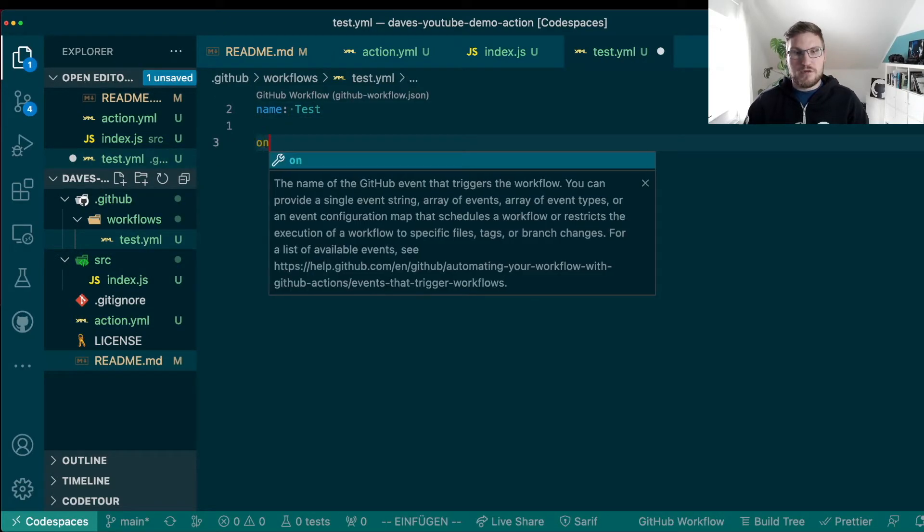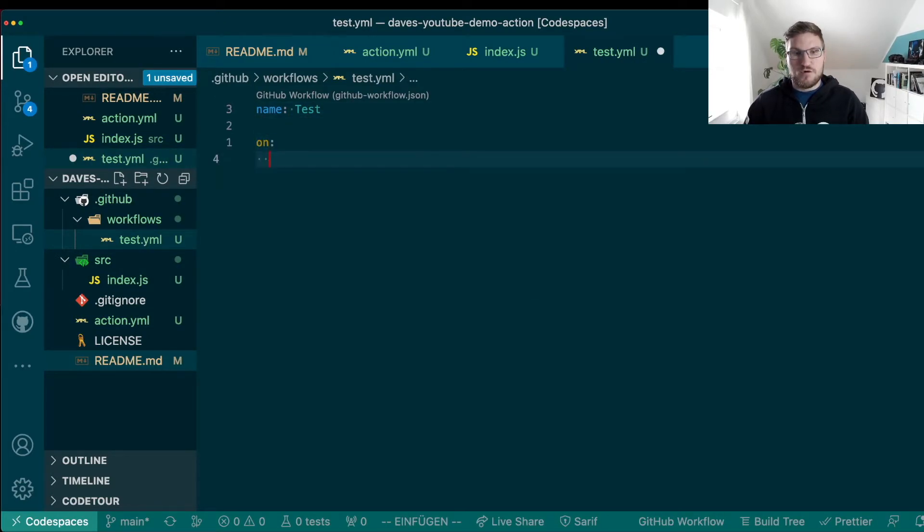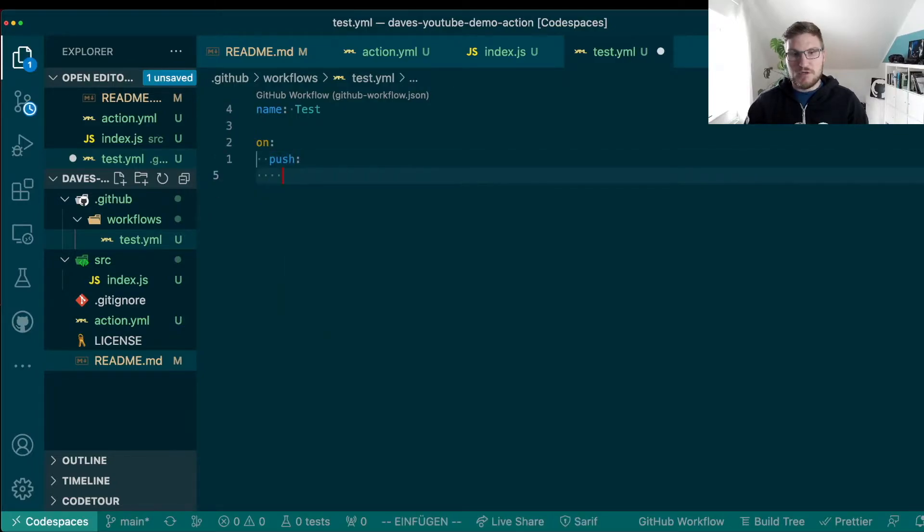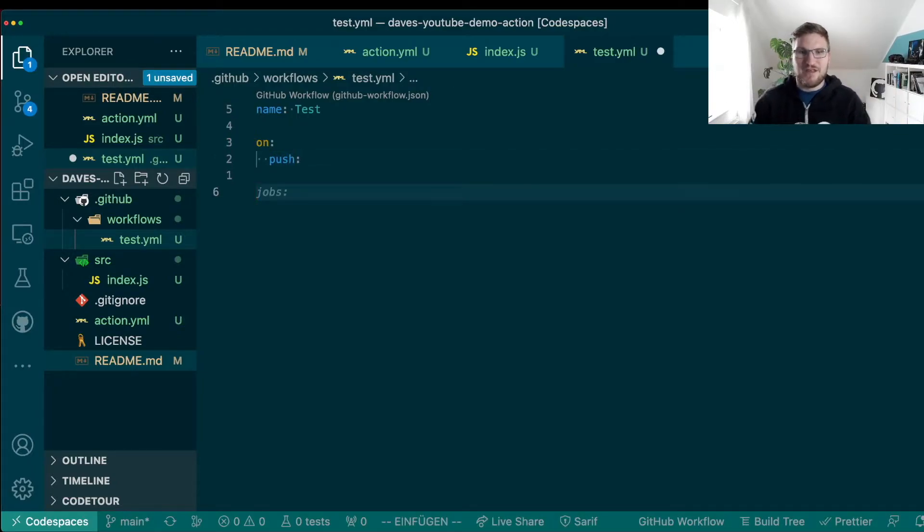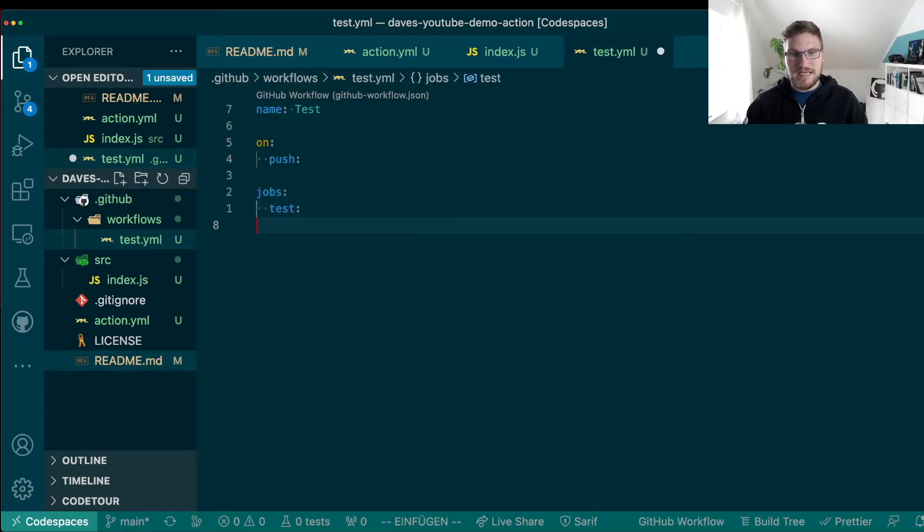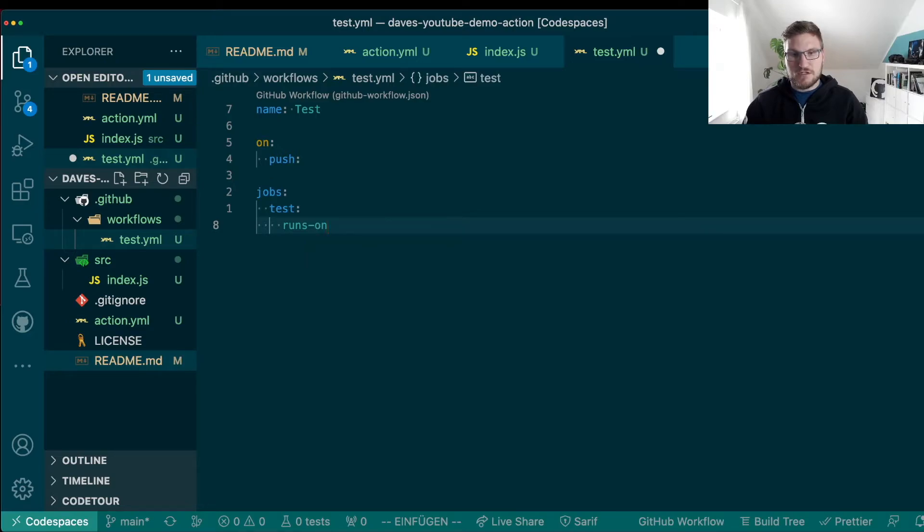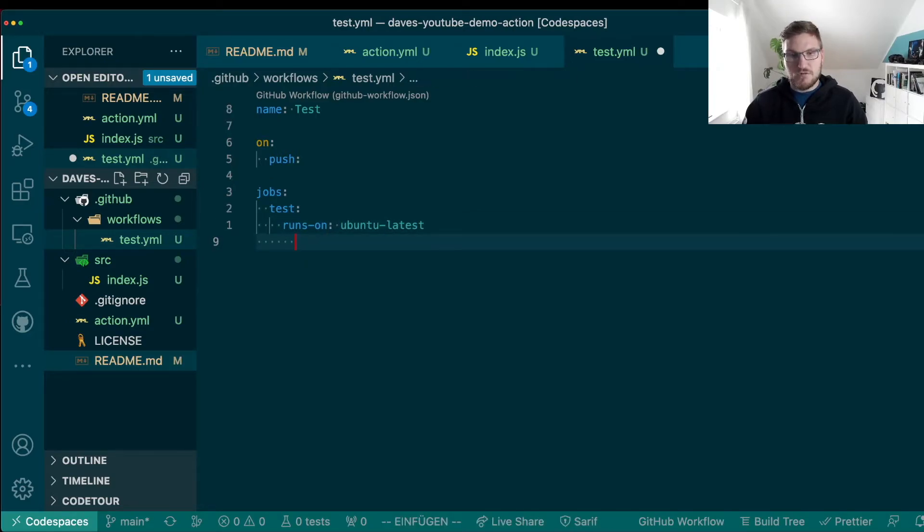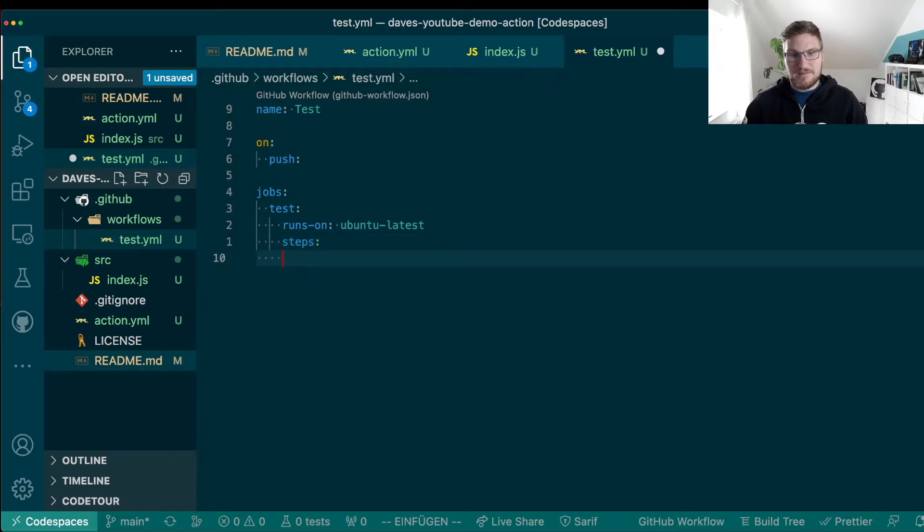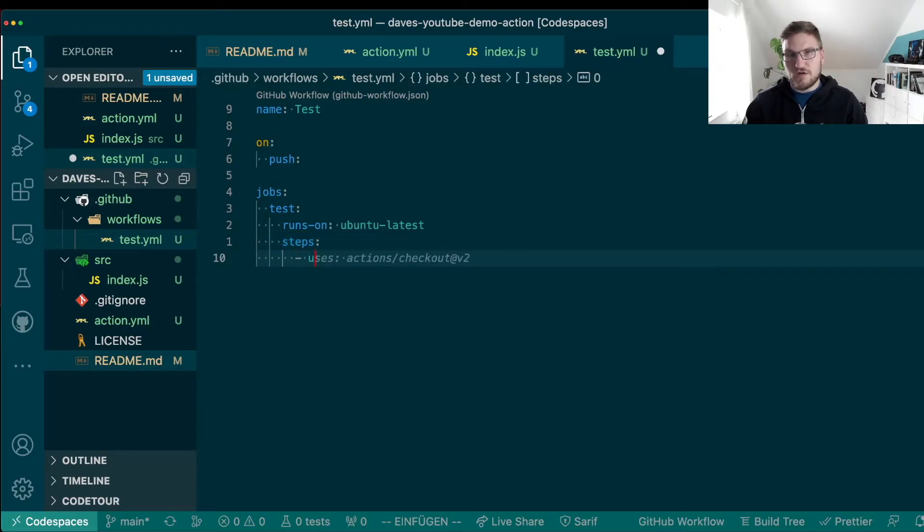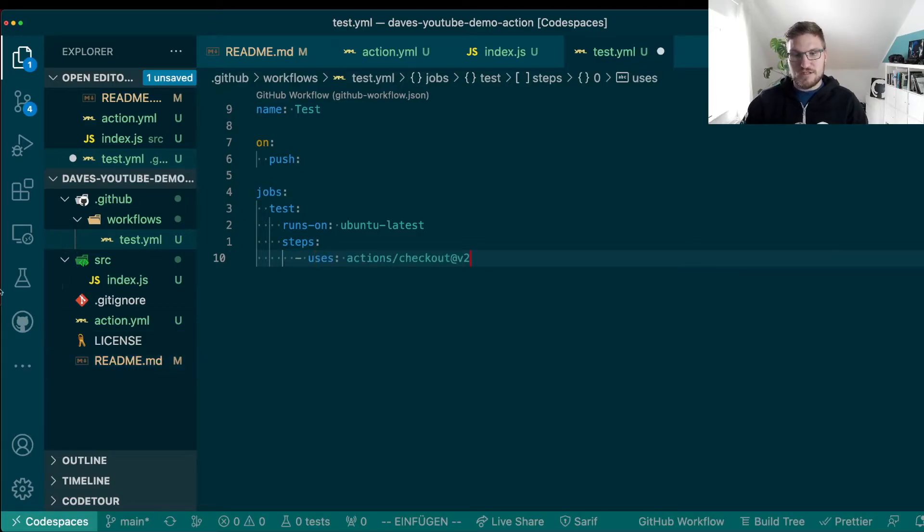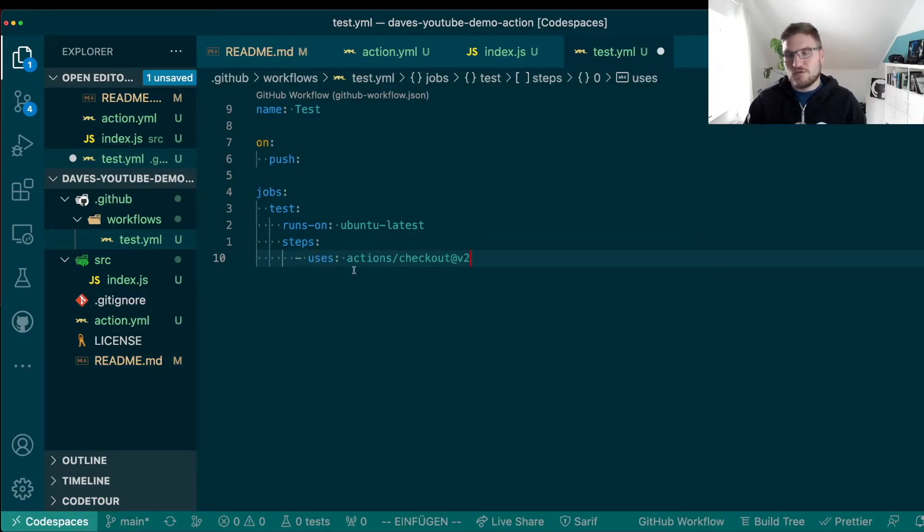We are going to run this workflow on any push for now because we don't have another thing that we can trigger on. Then, of course, we need to give it a job which we are going to name test. This test job runs on Ubuntu latest for now, which suffices and which has the steps. First of all, of course, to check out the repository. And Copilot is so kind of already suggesting it to me because this is the first thing we always do in actions, right? We check out the repository.